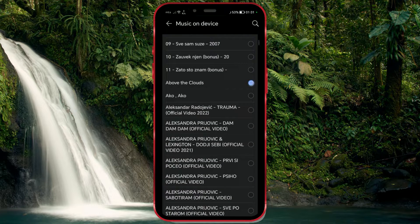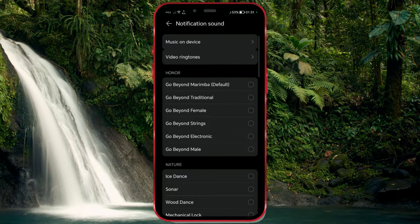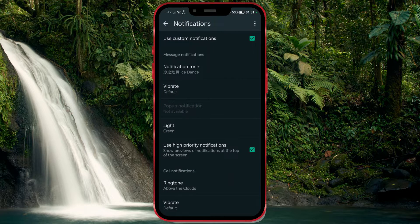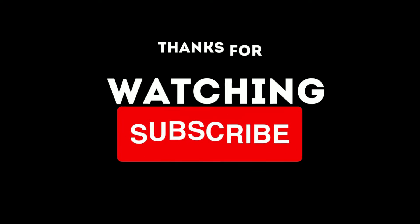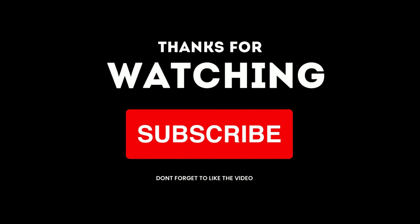And that's all there is to it. We hope this video has been helpful. Join our digital family and subscribe to our channel. We'll see you next time.